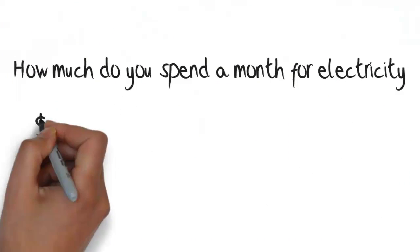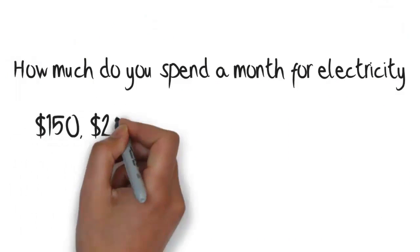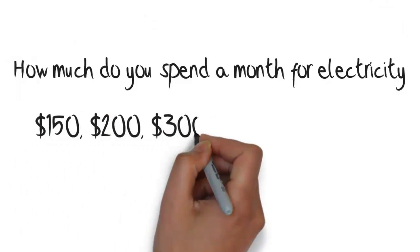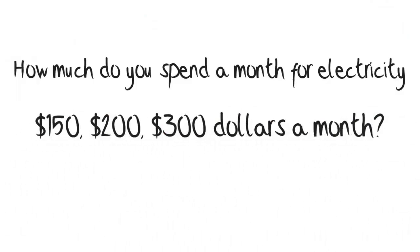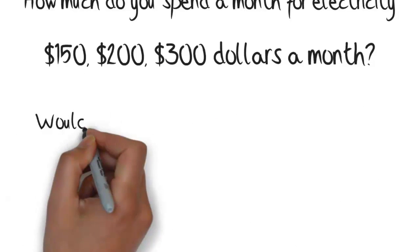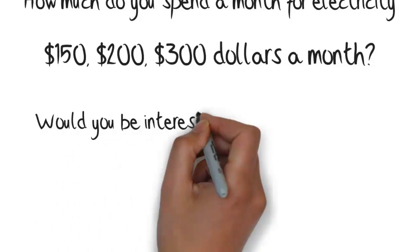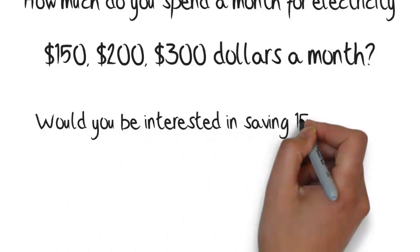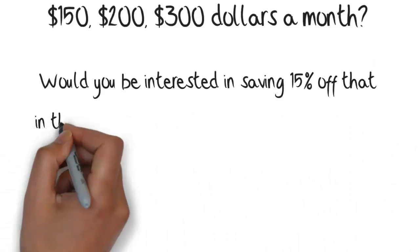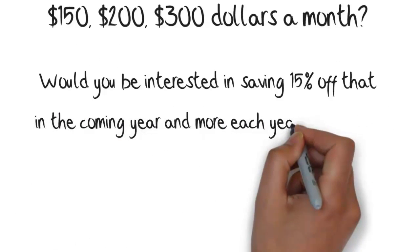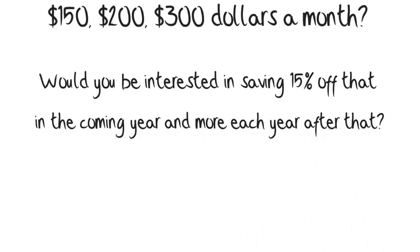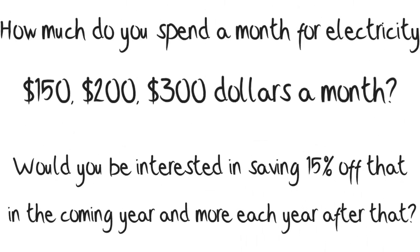How much money do you spend a month for electricity? $150, $200, $300 a month? Would you be interested in saving 15% off that in the coming years and more to come each and every year after that?